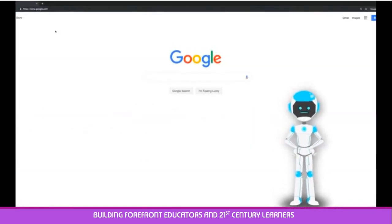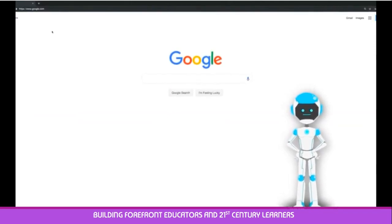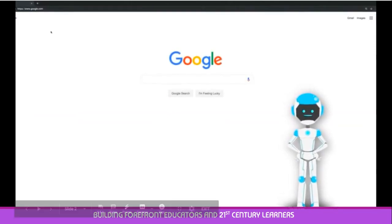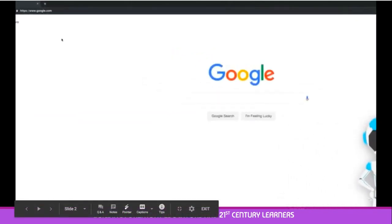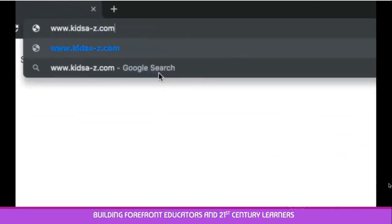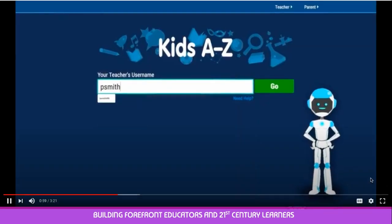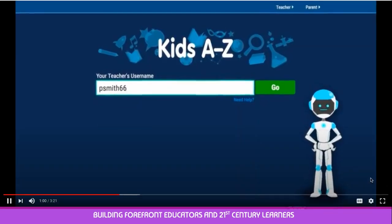Did you know that you could also log into Kids A to Z from any web browser? Let's take a look. First, type into any internet browser www.kidsa-z.com. Then follow the same login steps.